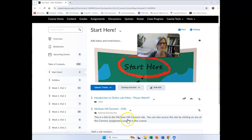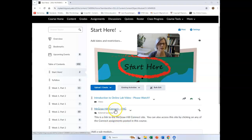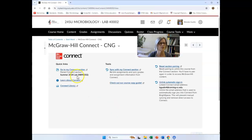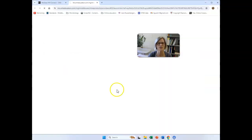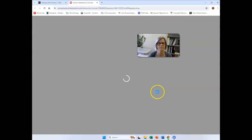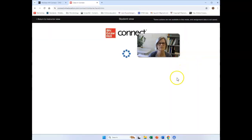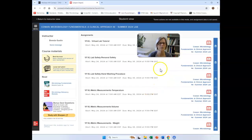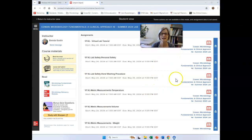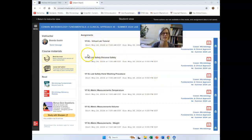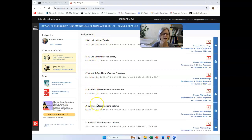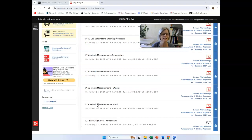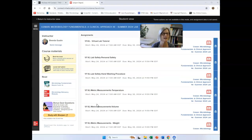So when you go into McGraw-Hill Connect, if you click on there, you'll have a little thing here that says launch. And you'll be able to do that. And I'm going to go to Student View. And what you'll notice for lab is I'm going to have all sorts of virtual labs. VL is virtual lab.